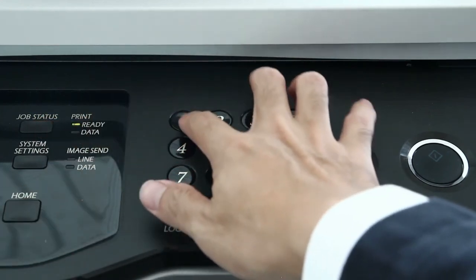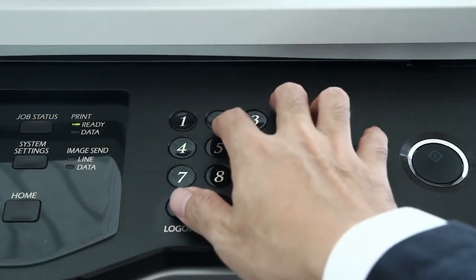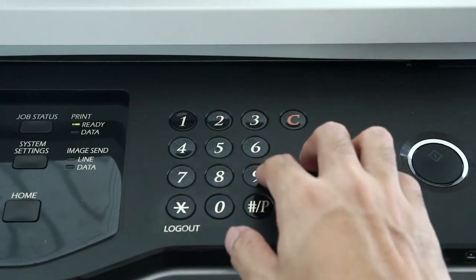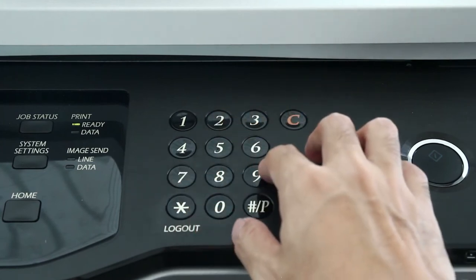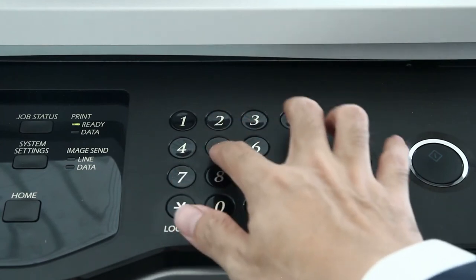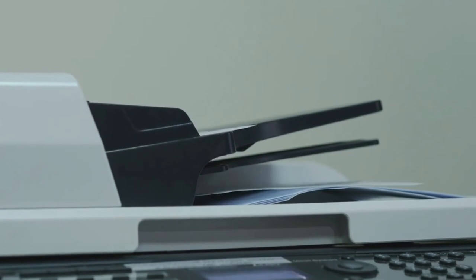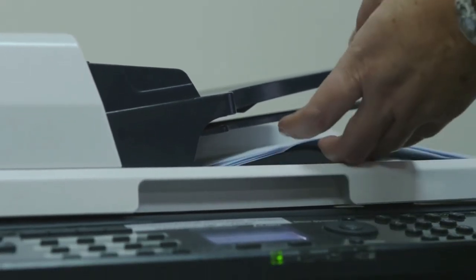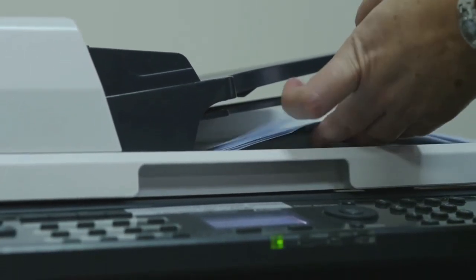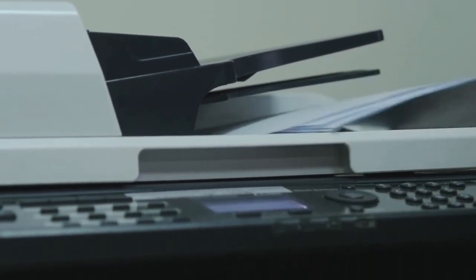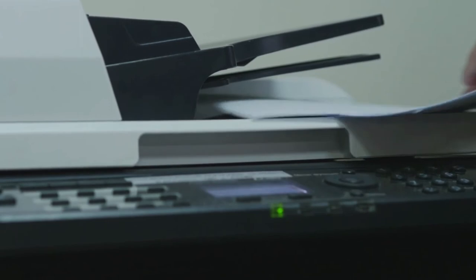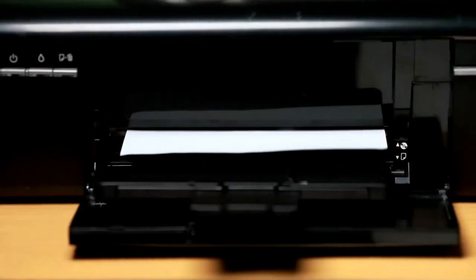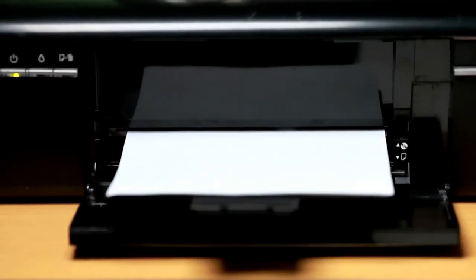The Epson EcoTank Pro ET-5850 boasts quality printing with black sharp outlines for black and white printing, as well as borderless color outlines up to 8.5 by 14 inches.